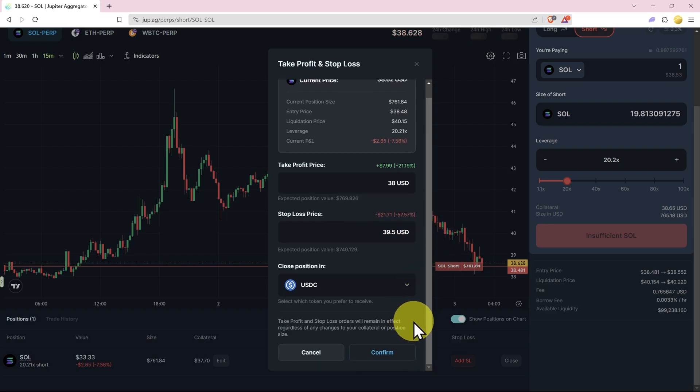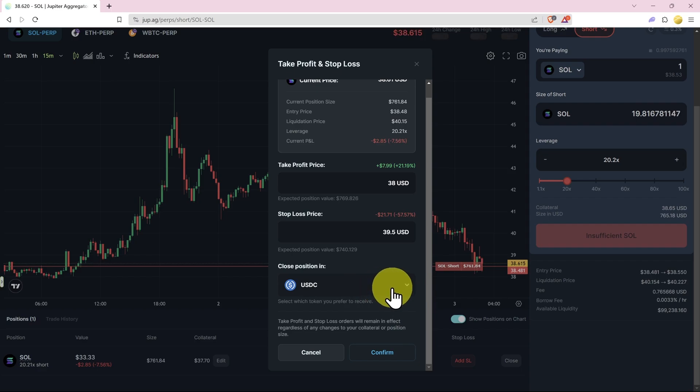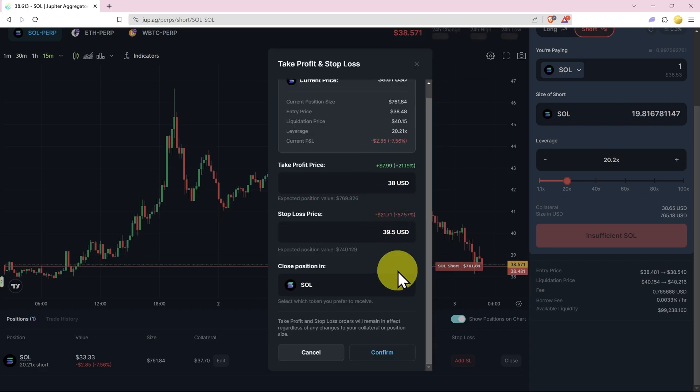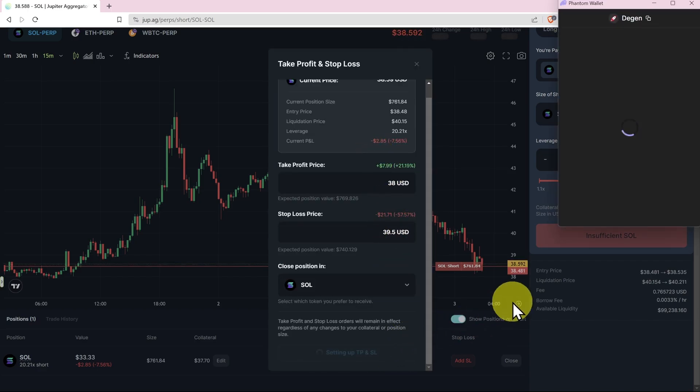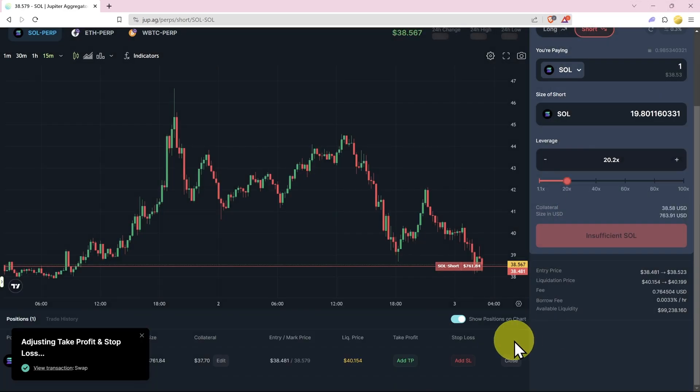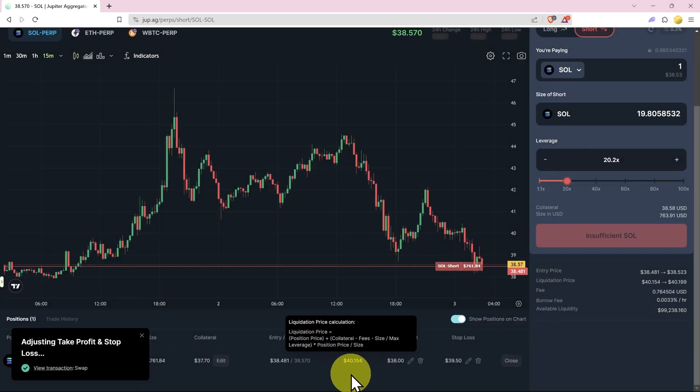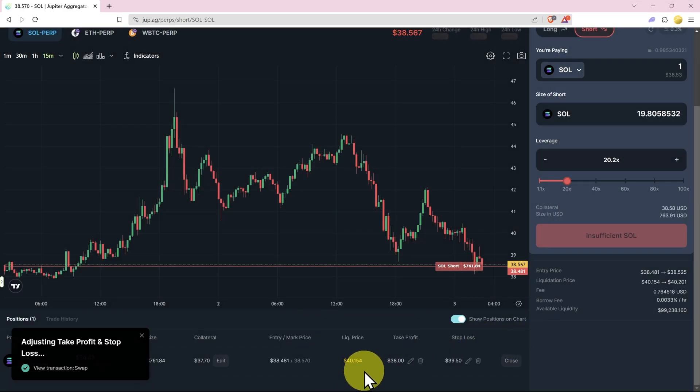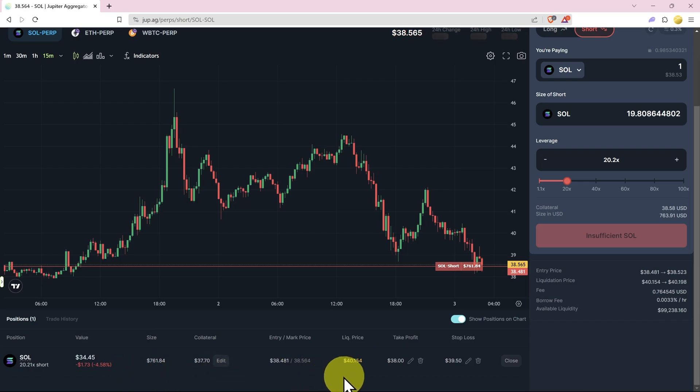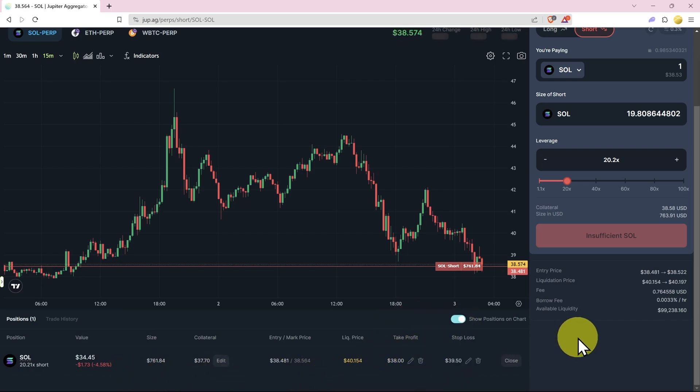You don't have to add a stop loss, you know, do a trading course if you're keen. Then we can close position in USDC or we can choose what we like, it doesn't really matter. And then we can confirm. Approve this transaction, confirm. And now we can see we'll be liquidated at $40.15. We're down $1.73 and we're good to go.